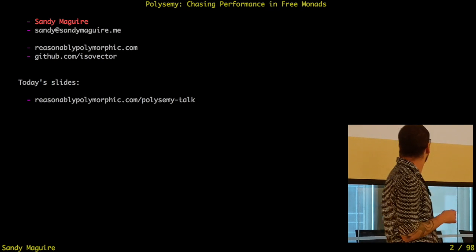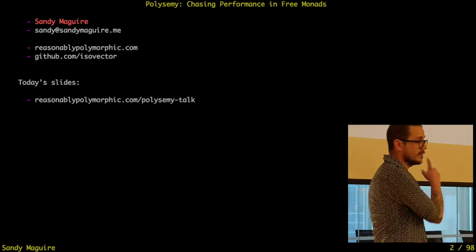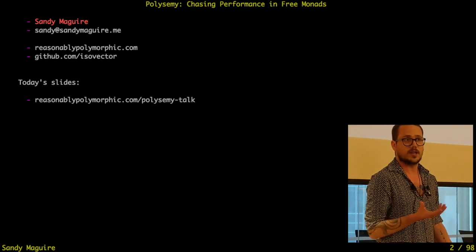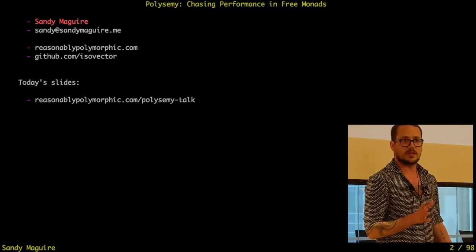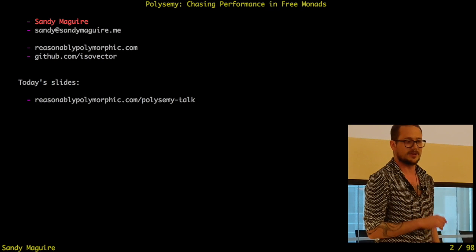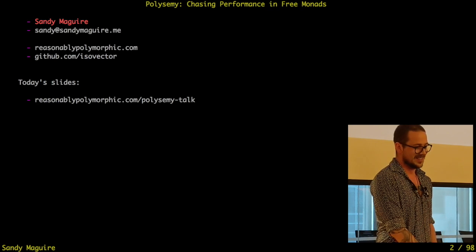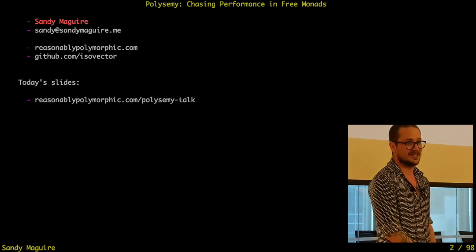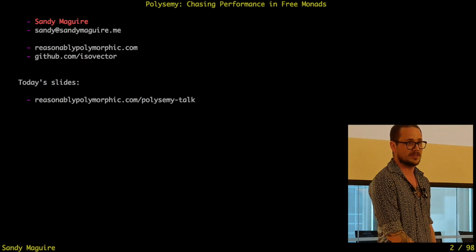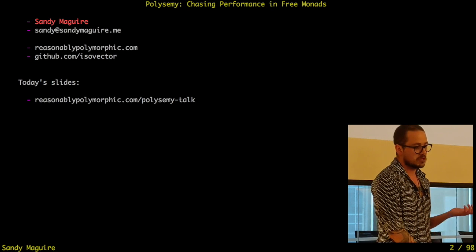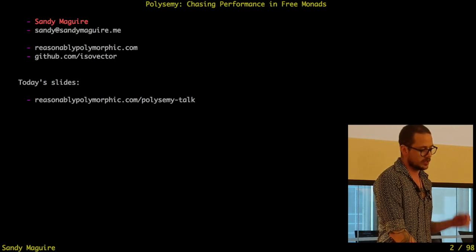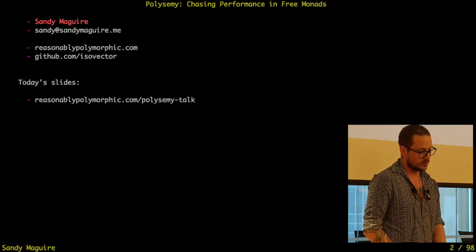This is me — there are slides available online, which there will be, though I forgot to upload them. This is my website and I talk a lot about interesting FP things, so if you want to check that out, I'd strongly recommend it.